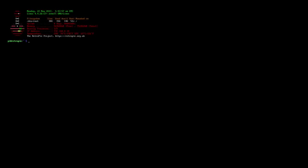I already typed these in: cd space RetroPie dash setup. Now the R, the P, and the S have to be capitalized. Then sudo space period forward slash RetroPie underscore setup period sh. This will take us into the RetroPie setup.